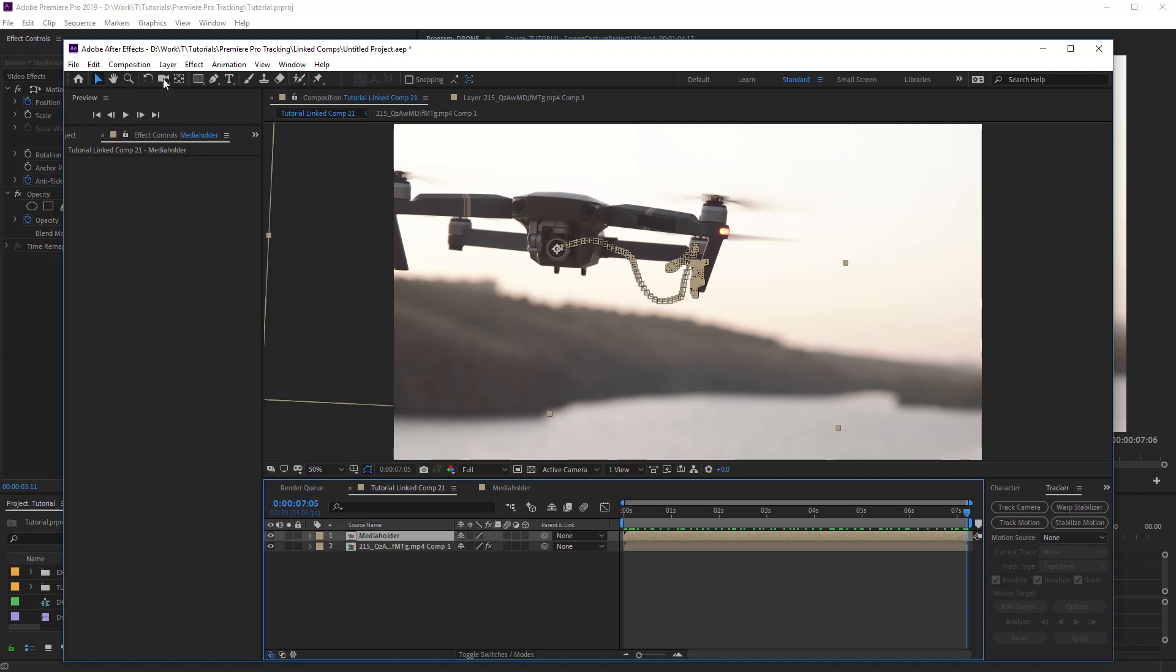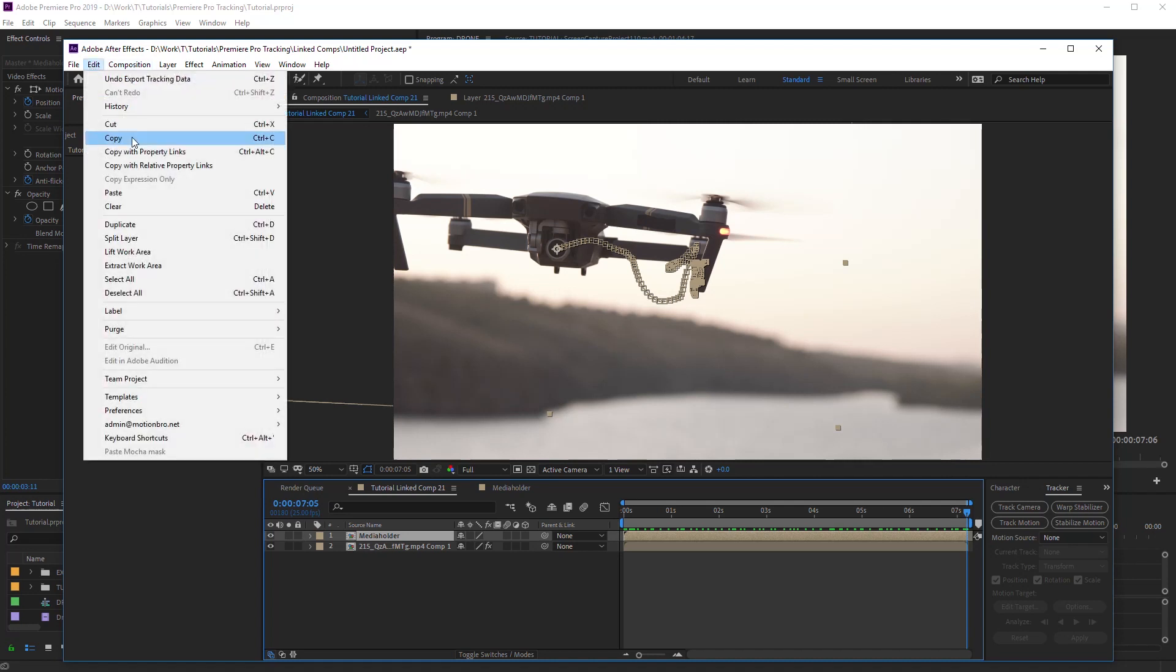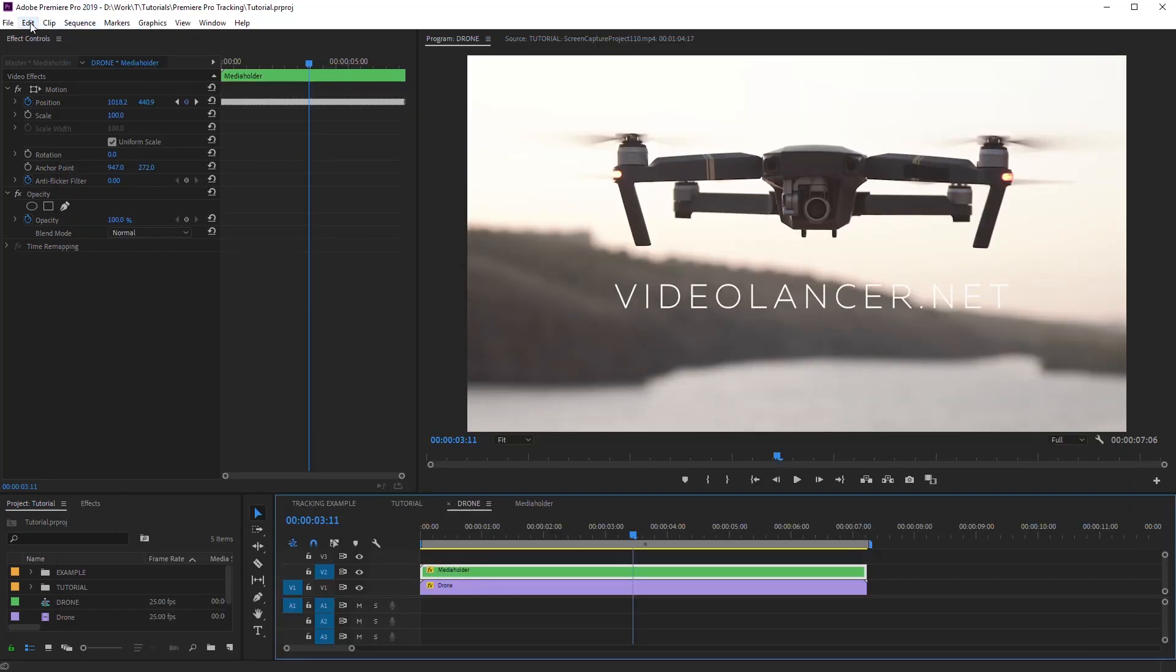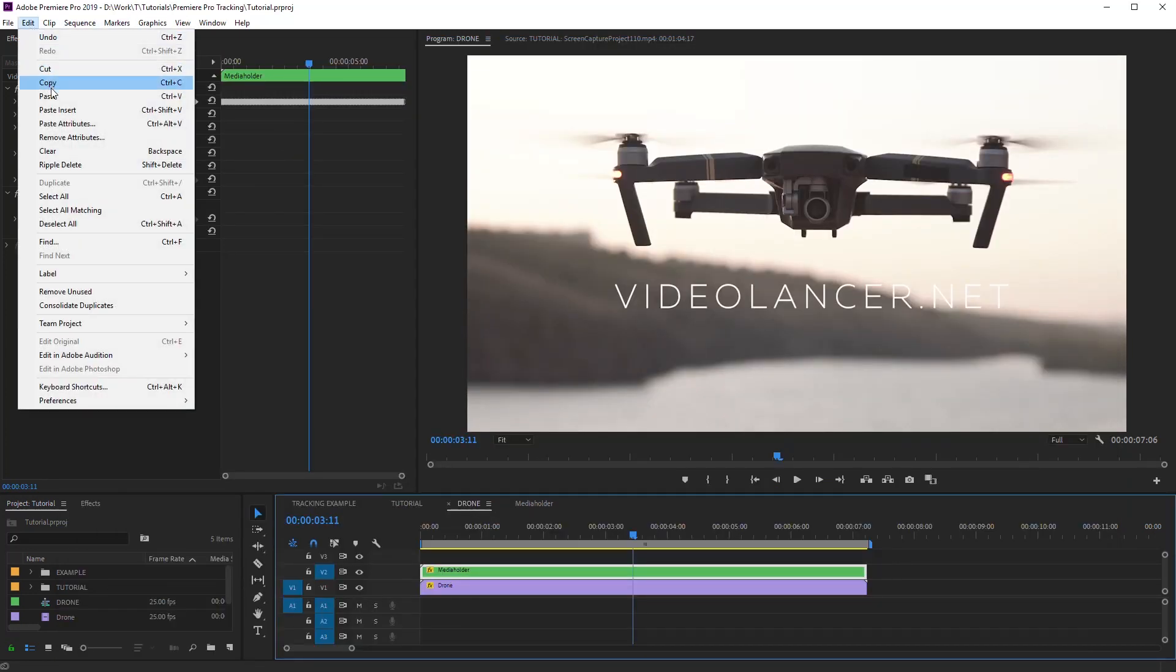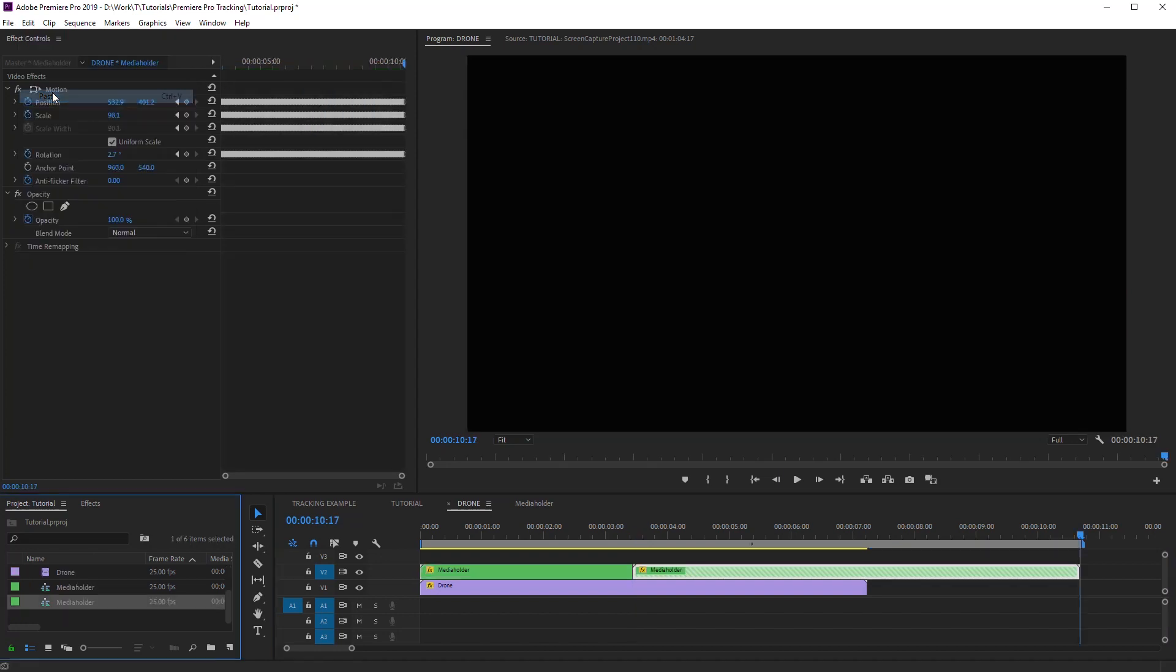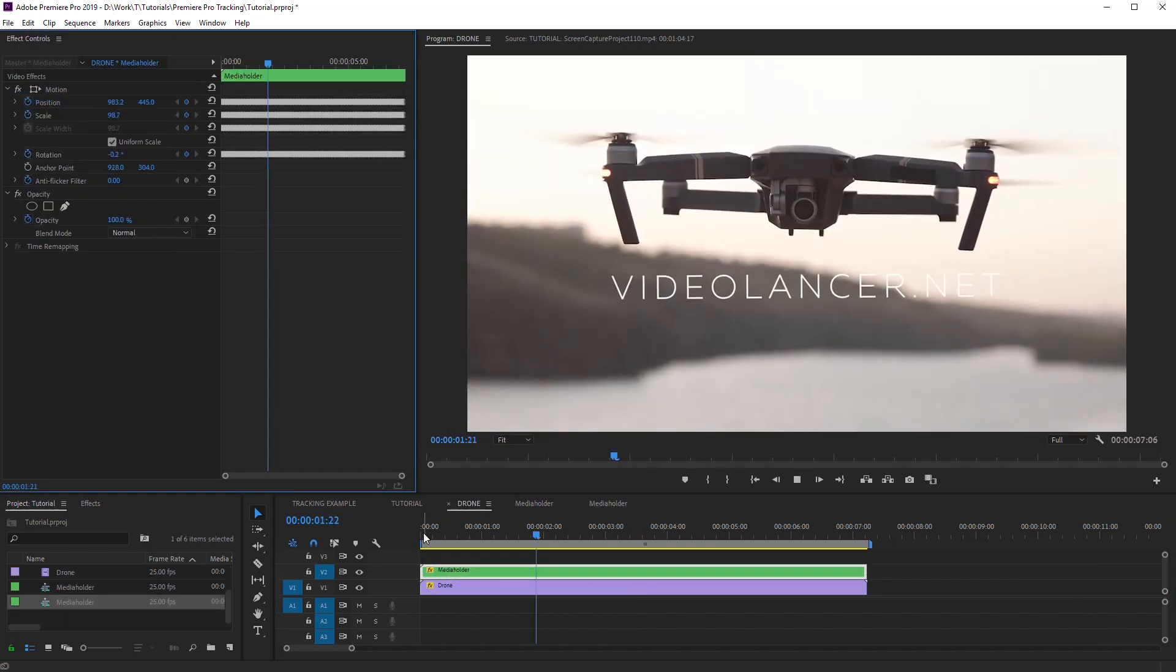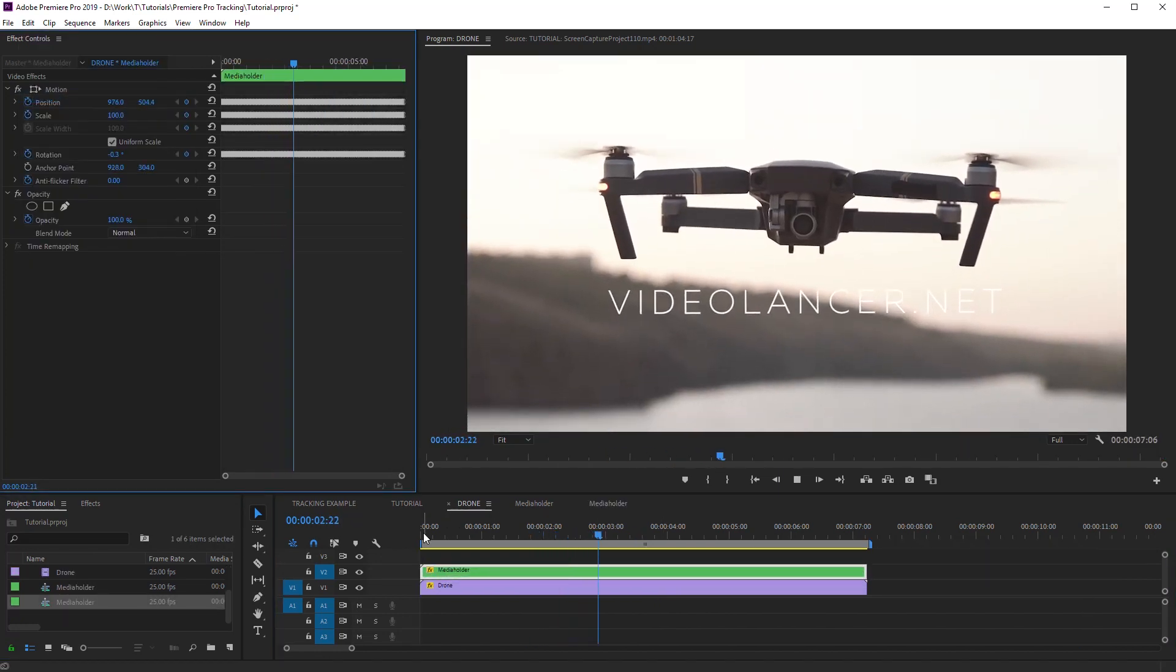Now you can paste this composition in Premiere Pro. It's done!